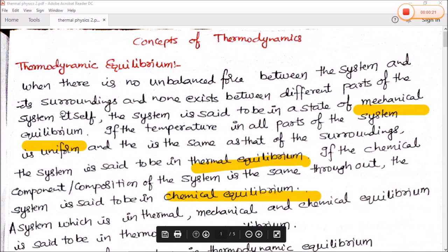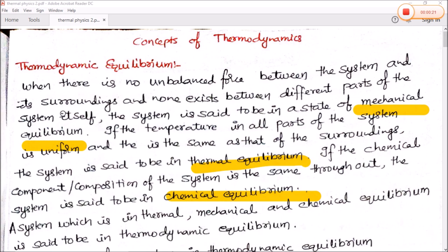First, what is mechanical equilibrium? When there is no unbalanced force between the system and its surrounding, and none exists between the different parts of the system itself, the system is said to be in a state of mechanical equilibrium. There could be unbalanced force in any whole system or surrounding equation.